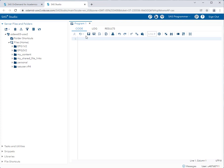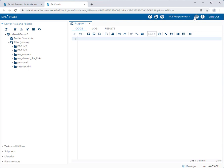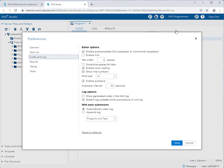Before we get started and I give you a tour, we need to have a couple of settings set up properly. First, at the top of the screen, you're going to click the more application options button next to the help menu. Once you click that, click on preferences.